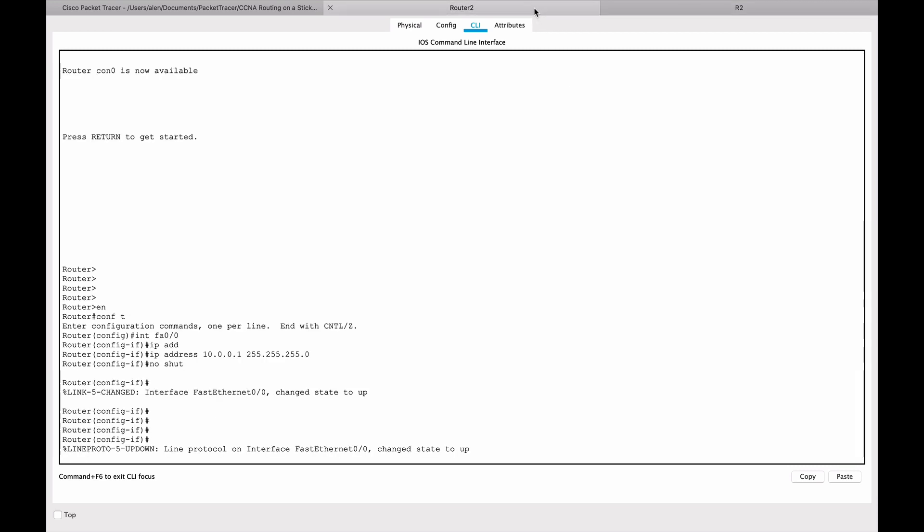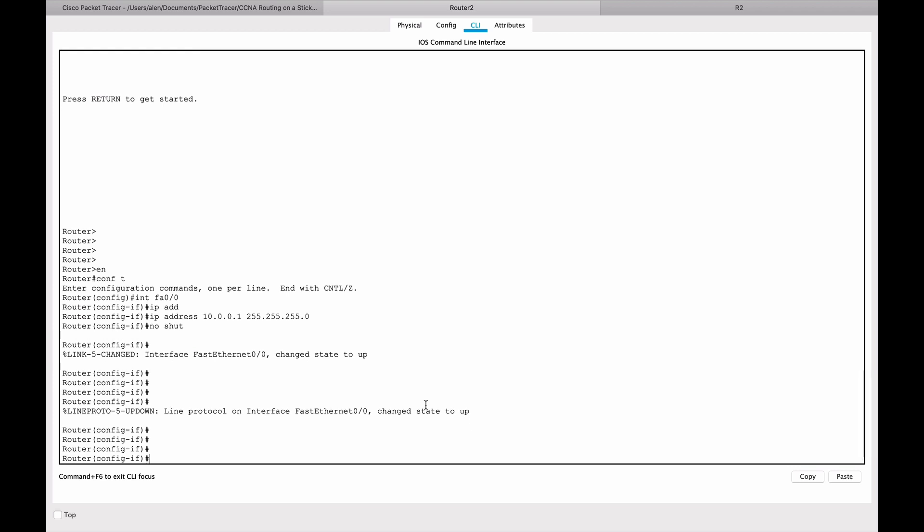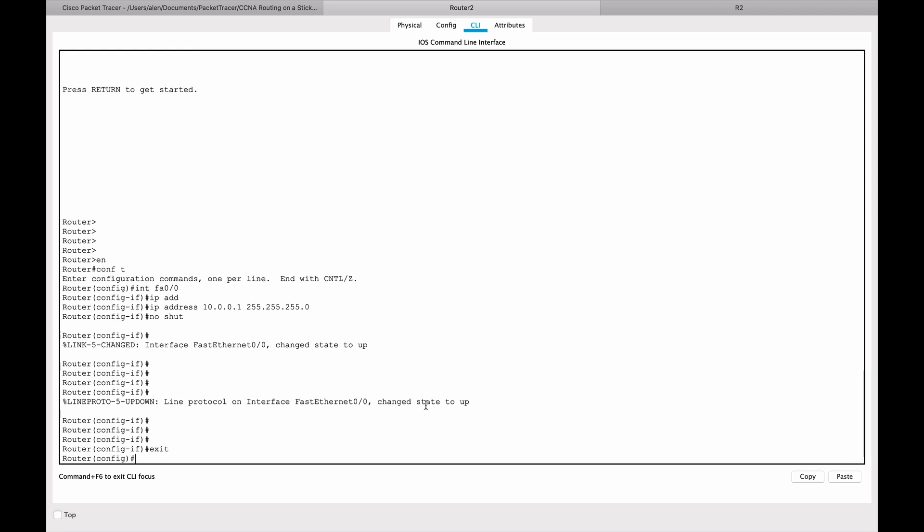Now let's go here. We need to configure some static routes. Let's exit out of interface configuration. We need to configure static routes. To do this, we will type IP route.